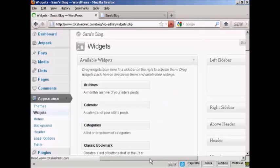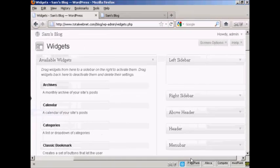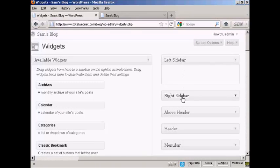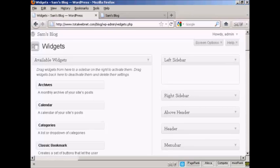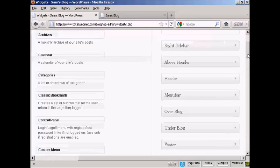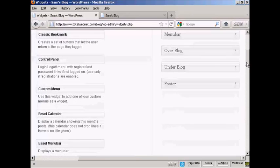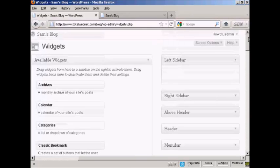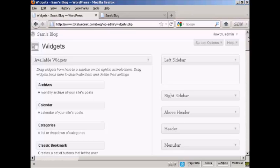And you can see, if I just move over a bit here, there are various places where you can install the widgets. You can have them on the left sidebar, right sidebar, above the header, in the header, the menu bar, over the blog, under the blog, or in the footer. As I said earlier, where you can put the widgets is going to vary depending on the type of theme that you're using.